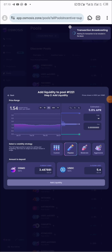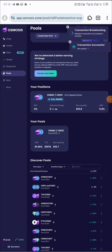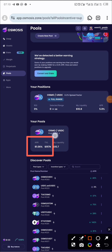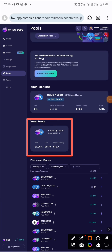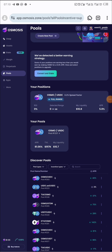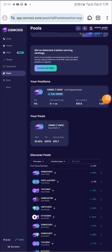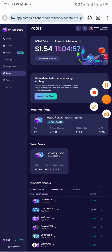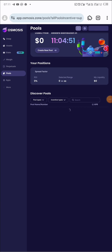Transaction is ongoing. Transaction successful. Right here you can see your pool — this is our OSMO/USDC pool. Anytime anyone makes a trade on OSMO/USDC on the Cosmos ecosystem, we are going to be getting rewards. That is the essence of providing liquidity here. You can refresh the page to confirm everything is in place.